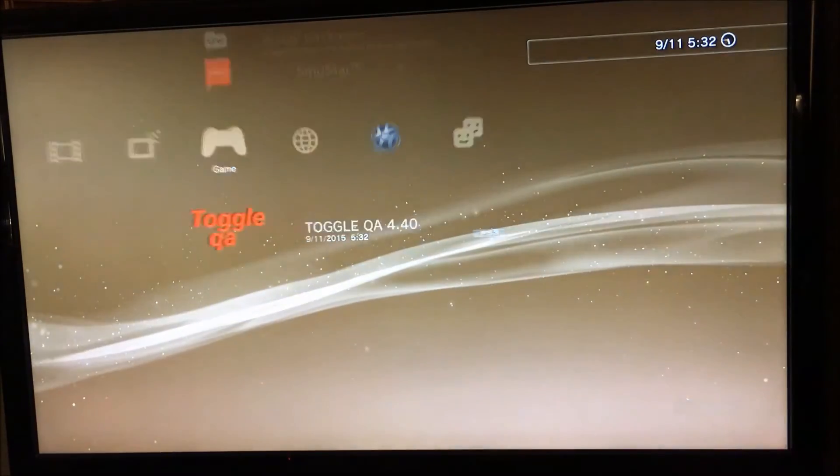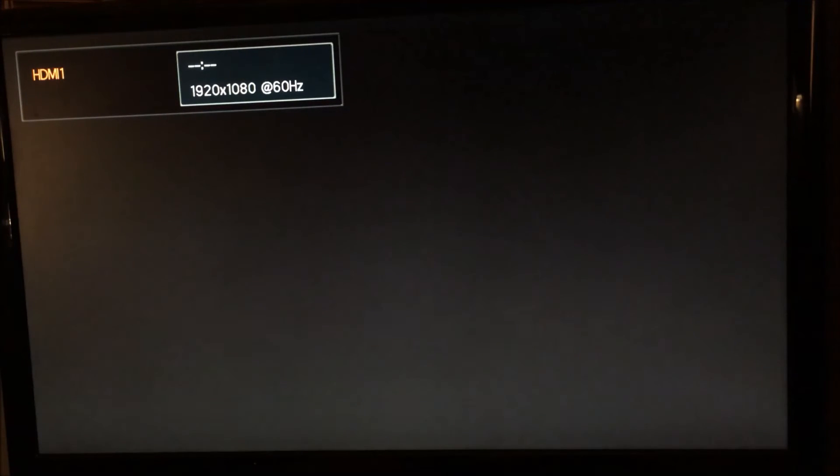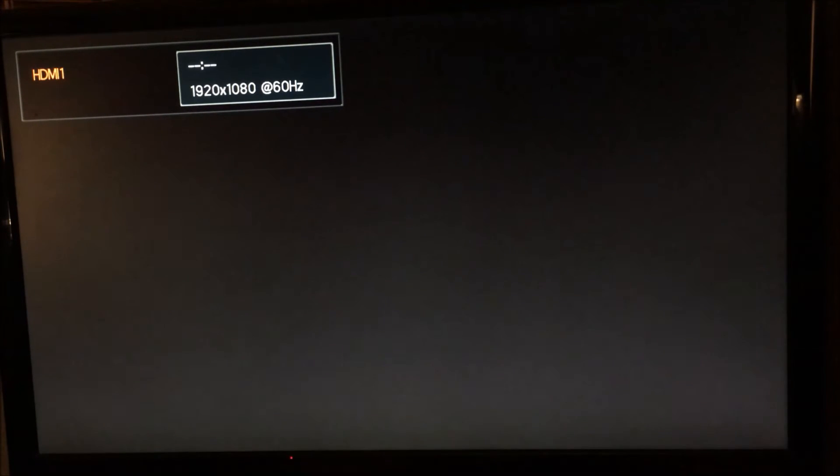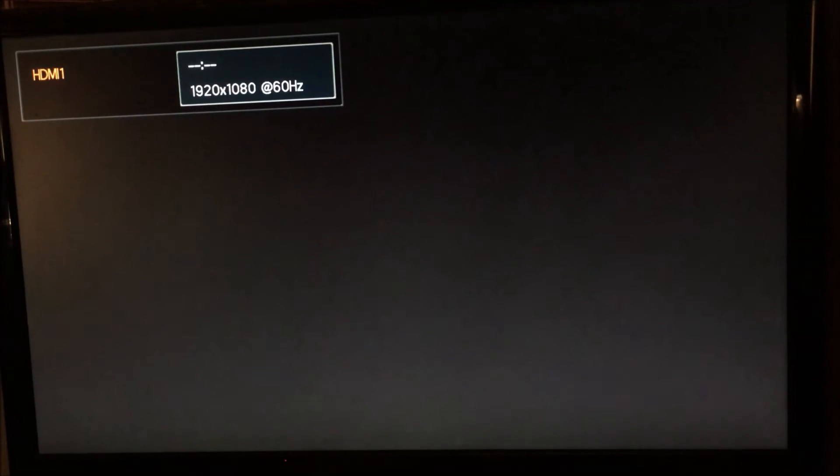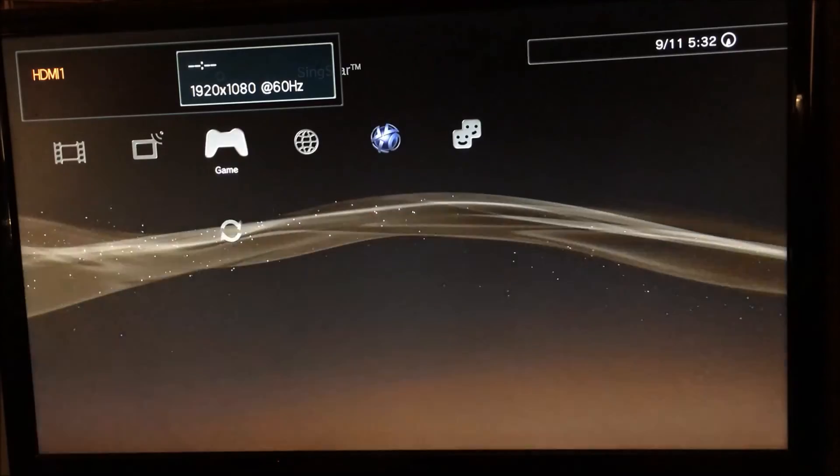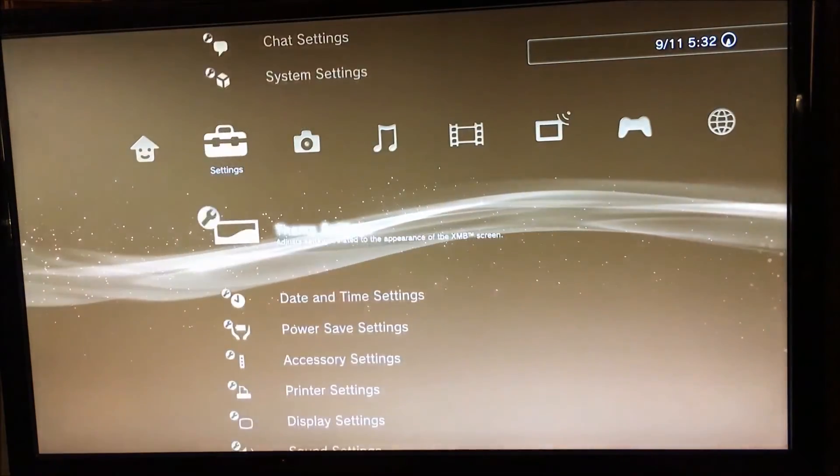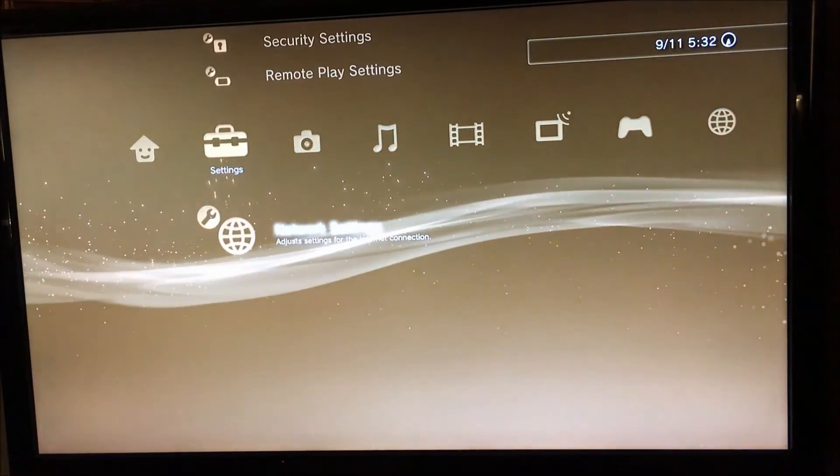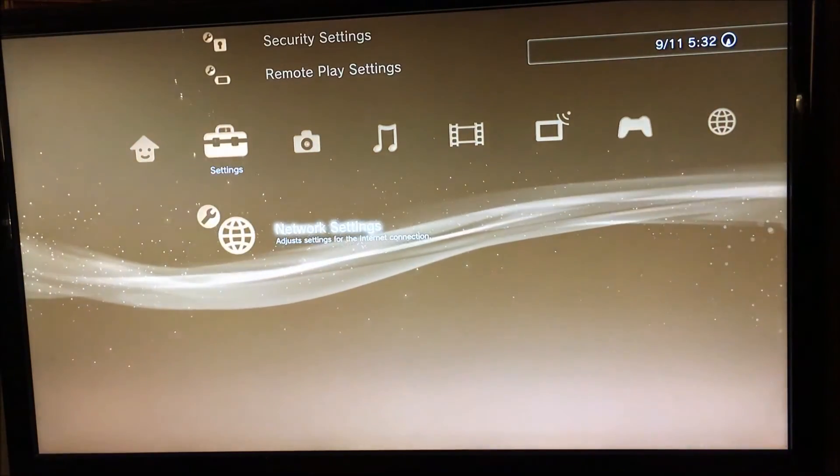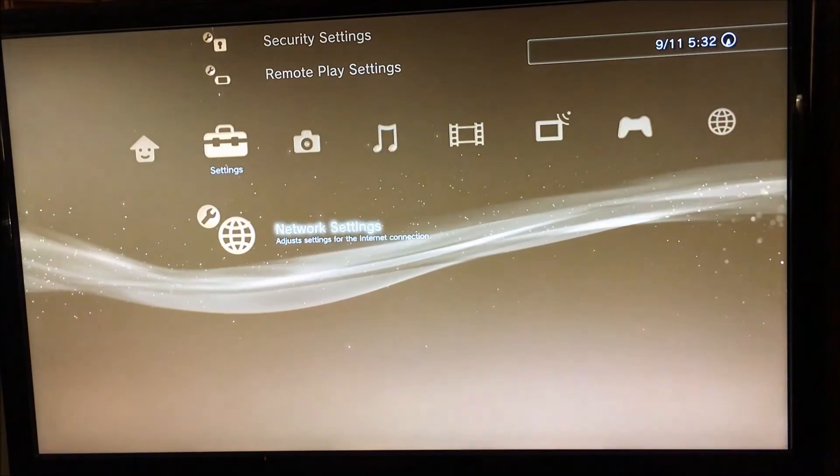Just install toggle QA, which I've put inside the firmware, the one I made for 4.40. Press X on toggle QA. It will go black screen, it will do its thing, and then it will reboot. When it reboots, QA will have been toggled on, and then you'll get your extra debug menu.